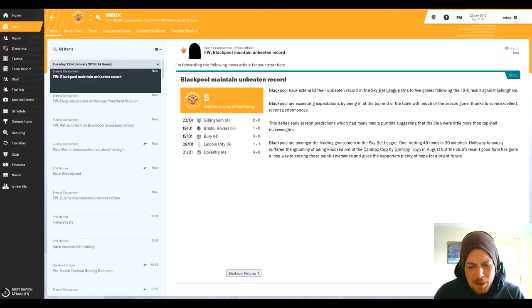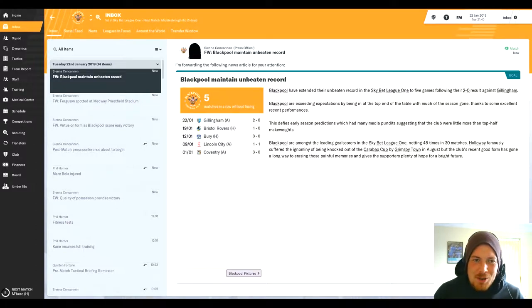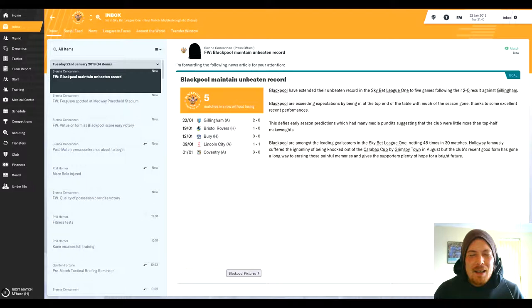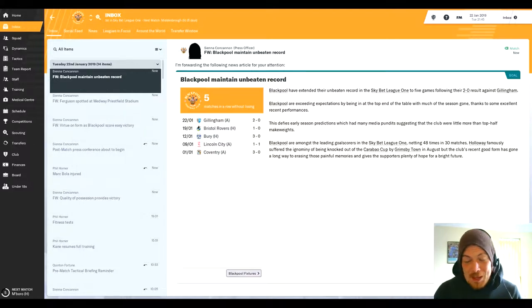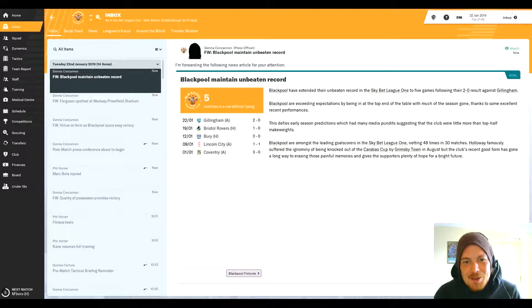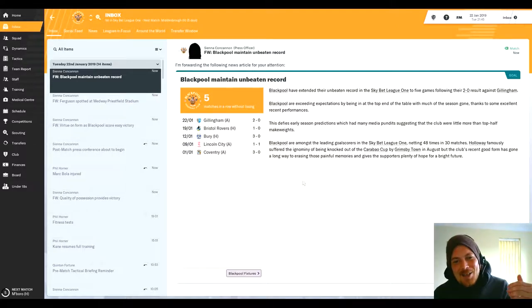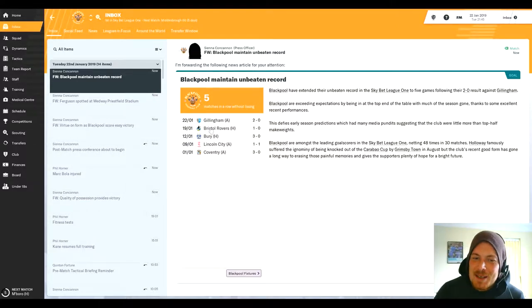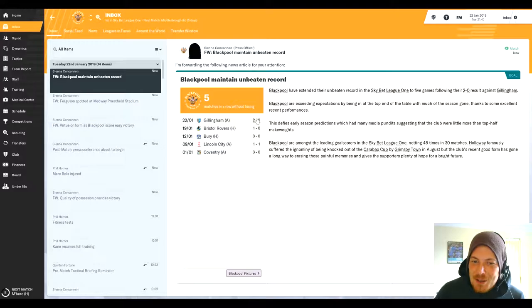Hi there guys and welcome back to episode 15 of Once Upon a Time in Blackpool. As you can see on screen, we're maintaining a wonderful run of form in League One. Our unbeaten record is now five matches in a row without losing, and the game we've had since last time, Gillingham, we won by two goals.